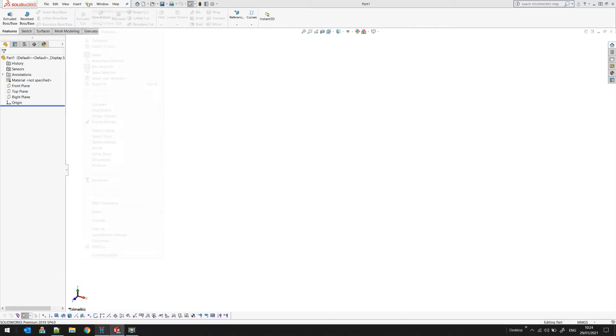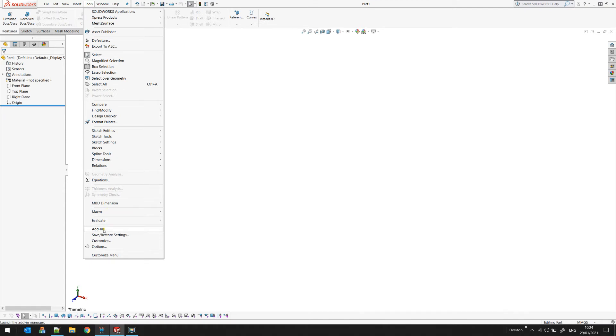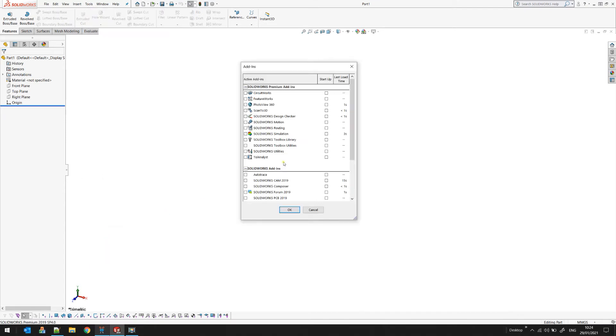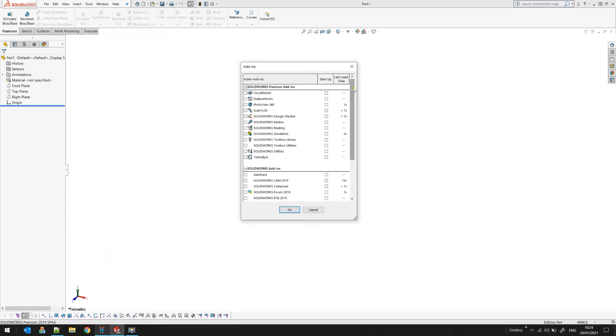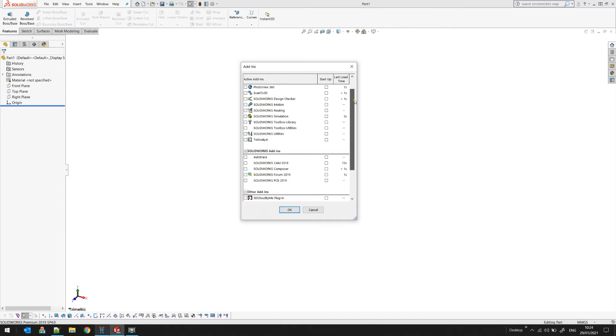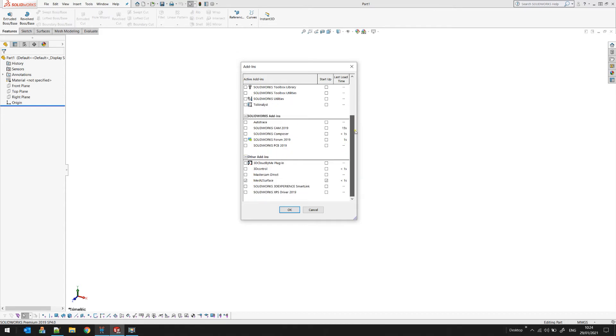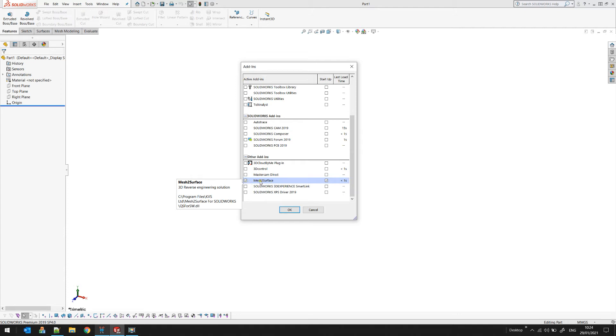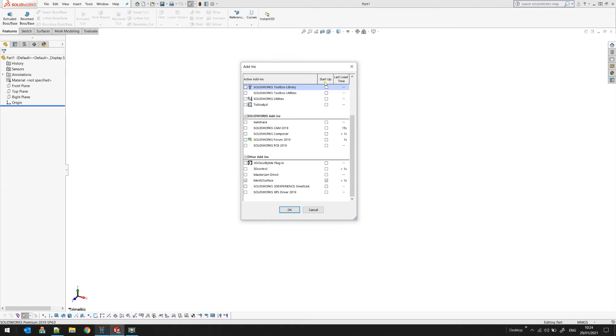select tools and add-ins. Then you need to scroll down until you find an add-in which is called mesh to surface. As you can see on the screen, make sure that the checkbox is enabled so that mesh to surface is available for SOLIDWORKS, and make sure that the option for startup is also